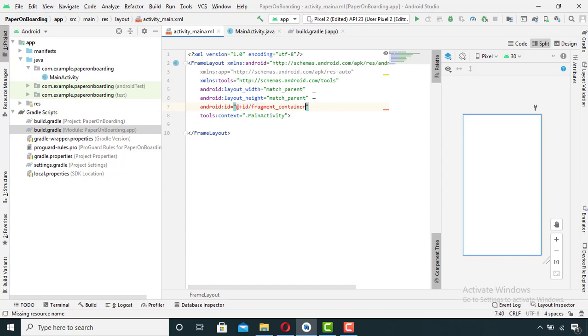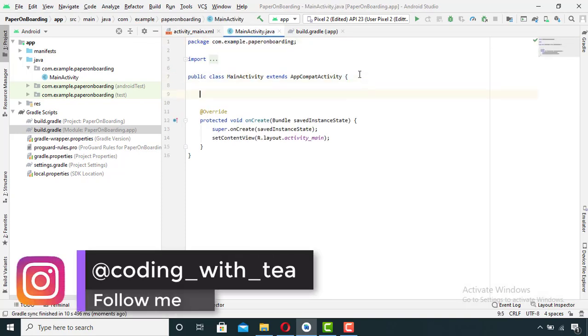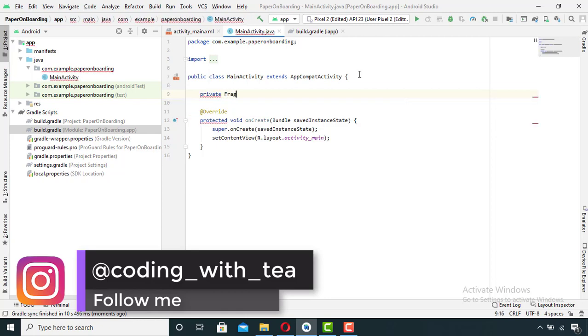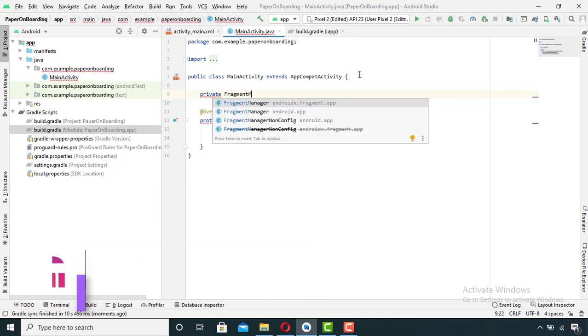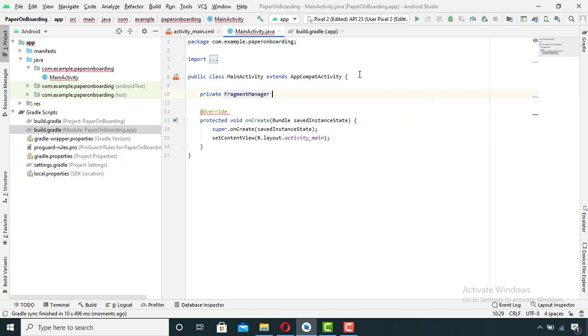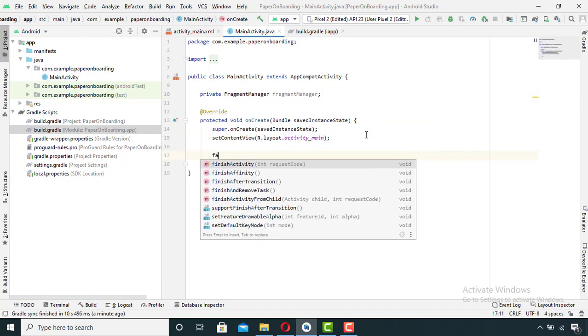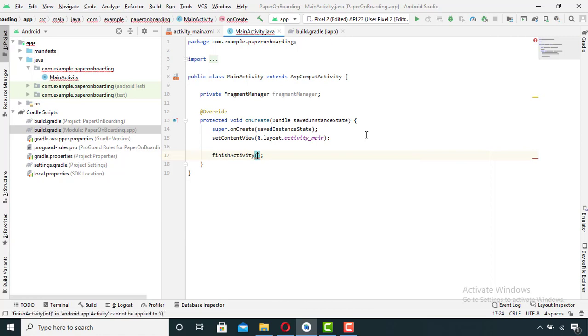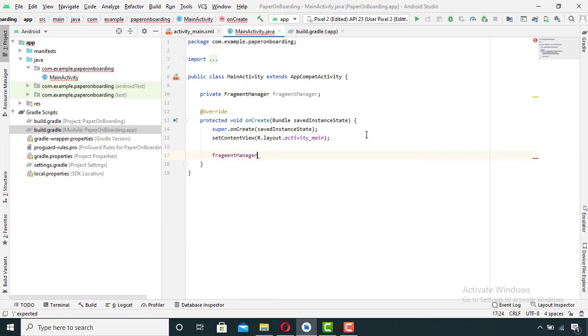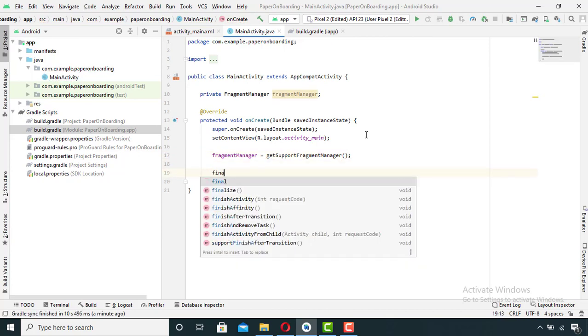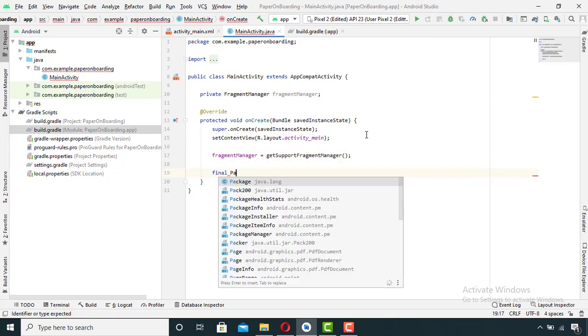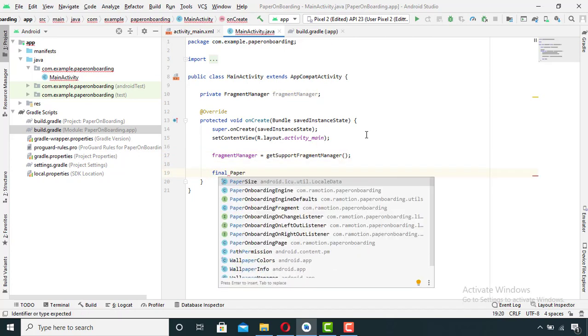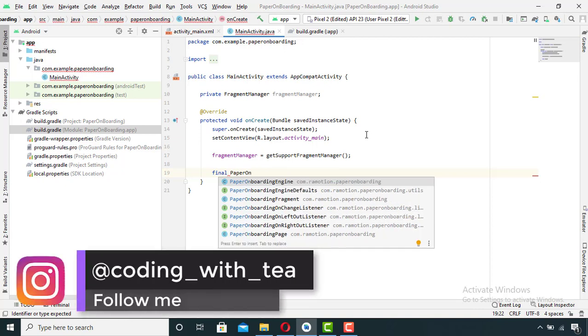Now go to java file and declare a variable of fragment manager. After creating a fragment manager, I will write paper onboarding fragment.